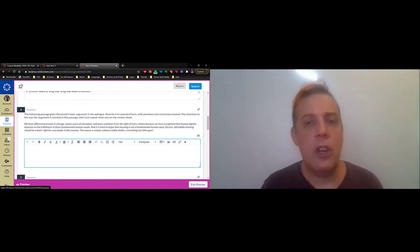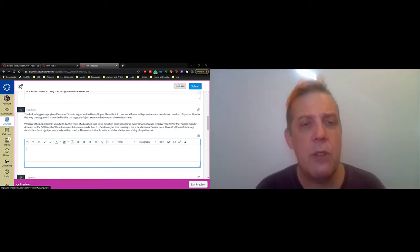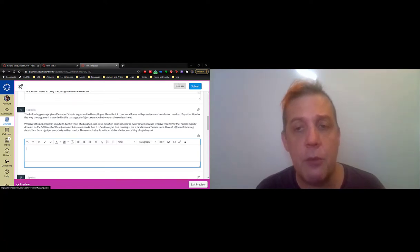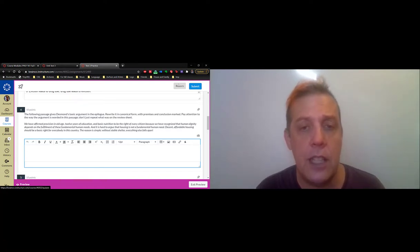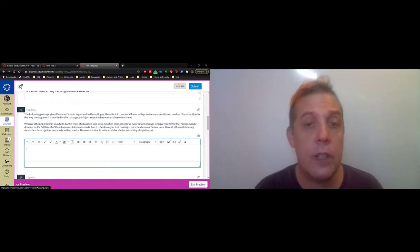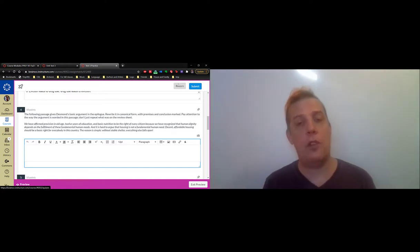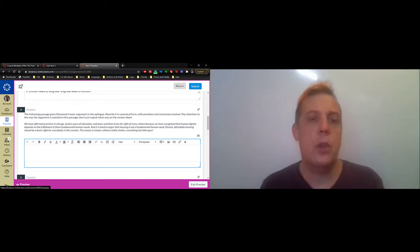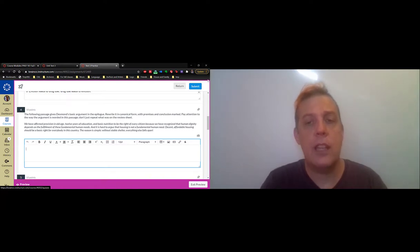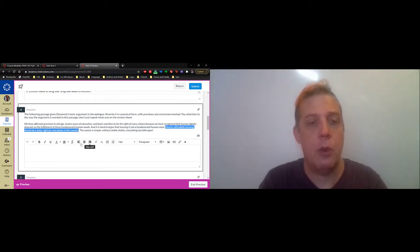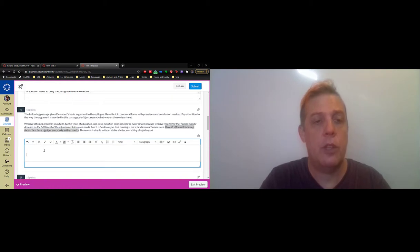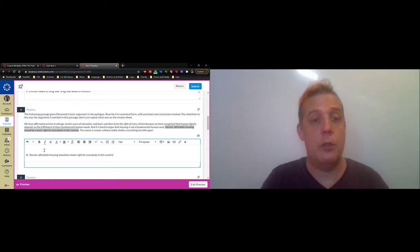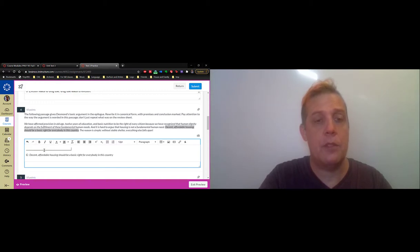When we write it in standard form, we separate out premises and conclusions. Let's read the passage: 'We have affirmed provision in old age, 12 years of education, and basic nutrition to be the right of every citizen because we have recognized that human dignity depends on fulfilling these fundamental needs. It's hard to argue that housing is not a fundamental need. Decent, affordable housing should be a basic right for everyone in this country. The reason is simple: without stable shelter, everything else falls apart.' The most important thing is identifying the conclusion: decent, affordable housing should be a basic right for everyone.